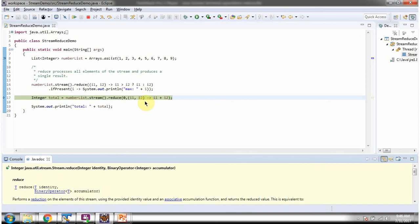Here, using the reduce method, I am calculating the total of all these numbers.